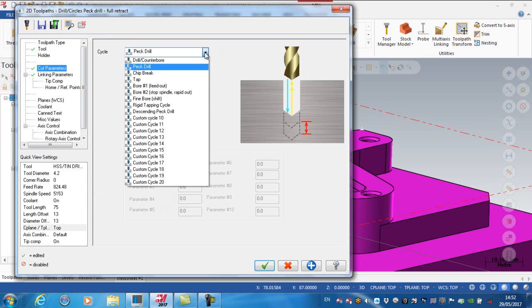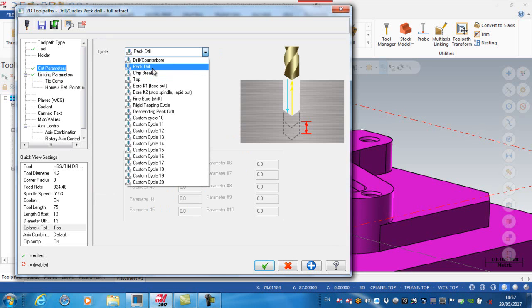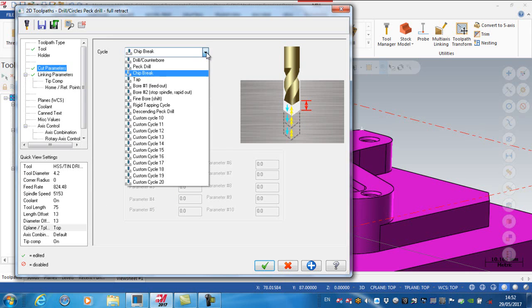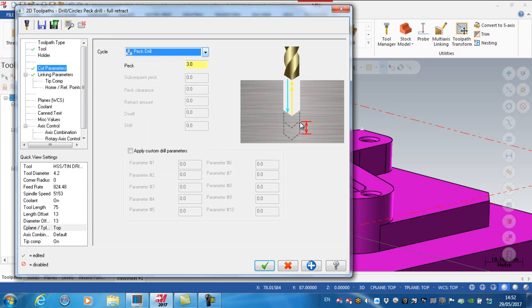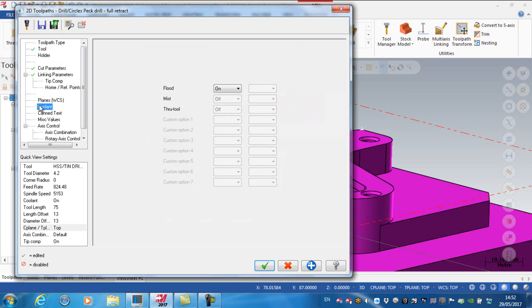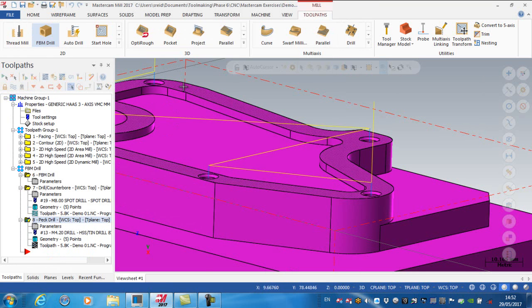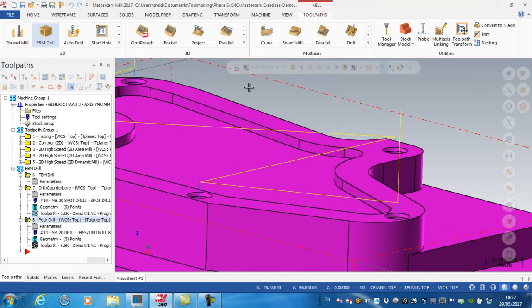So I'm going to give that a positive value of 3. Again, we can see that we could actually pick a chip break as opposed to a peck drill. So chip break, the tool will only retract a small amount, while on a peck drill operation, the tool is going to retract all the way out of the hole to clear the swarf. Coolant, again, should be automatically on, and regenerate.